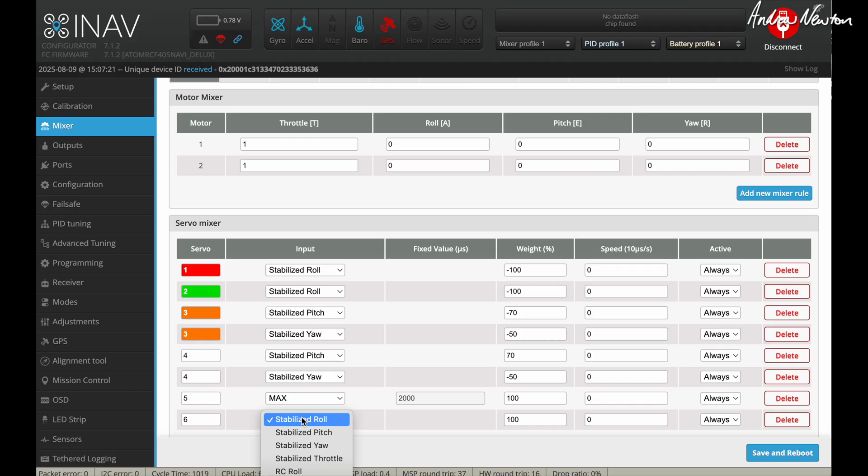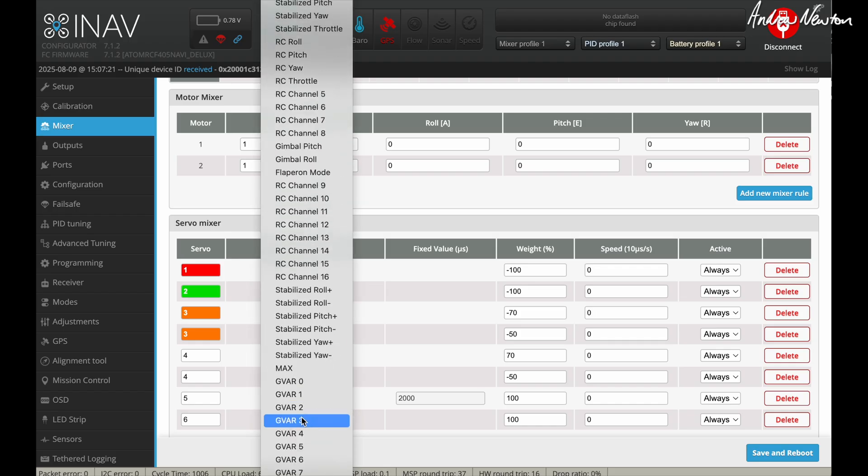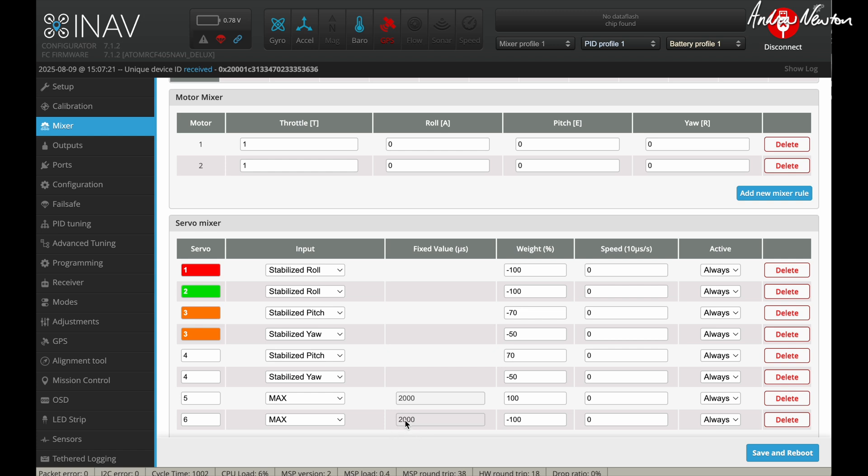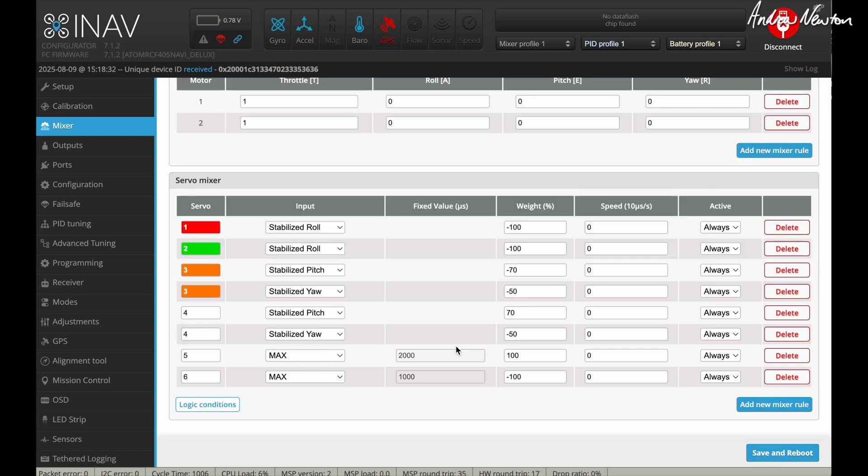And we use the max input value. That just means we can tell the servo to go to a particular position. You can change the weights here to make sure that they're pointing straight ahead and not up. You can play with them with a battery plugged in if you want to. And this is what I needed. Plus 100 or 2000 on servo five and minus 100. And that'll change to 1000 on servo six. Let's save and reboot that.